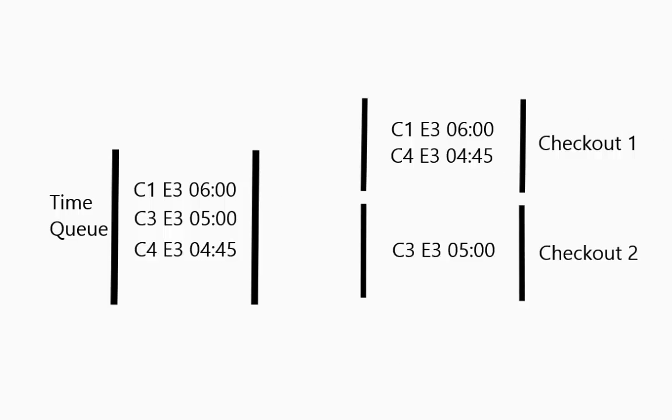One way that you can update people's checkout times is you actually calculate how long this guy is going to take and add this guy's checkout time plus everyone in front of him.